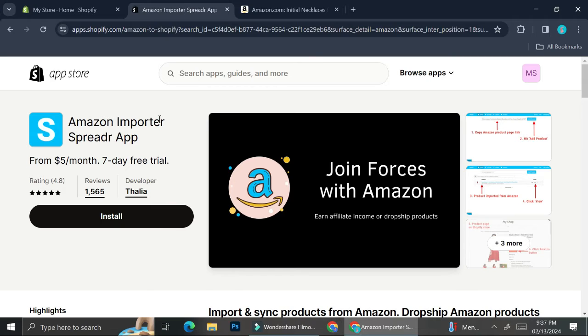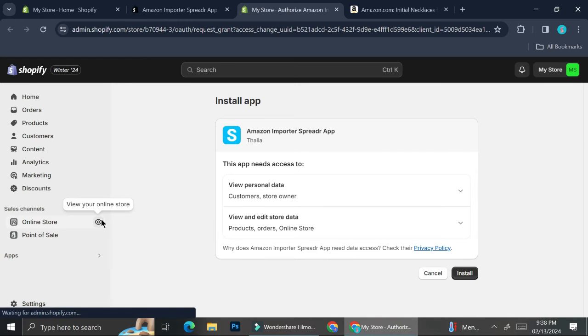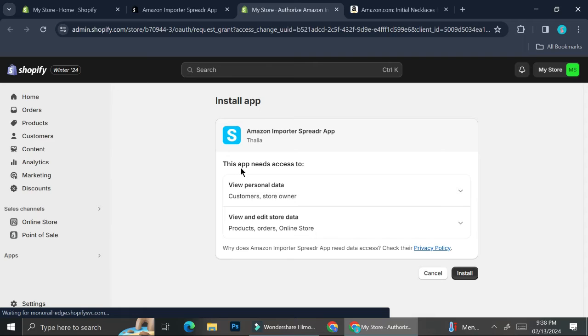This app will ask you to pay after a seven-day free trial, starting from around five dollars a month. I think this application is quite useful, and if you would like to continue creating your Amazon affiliate store on Shopify, this app is going to be super helpful. So let's try and install it first.